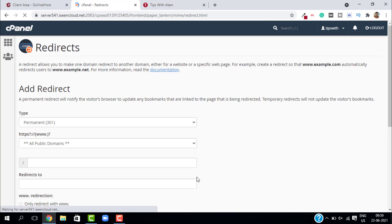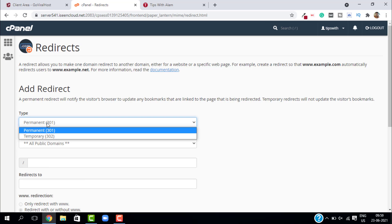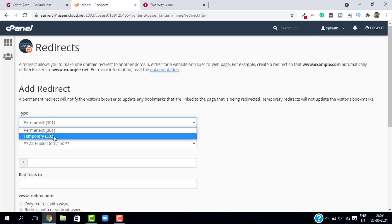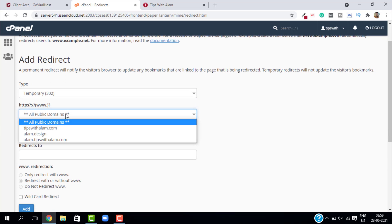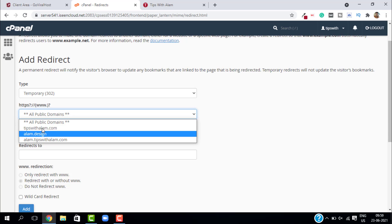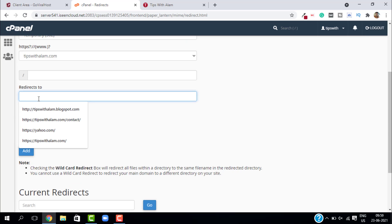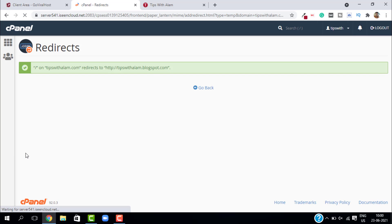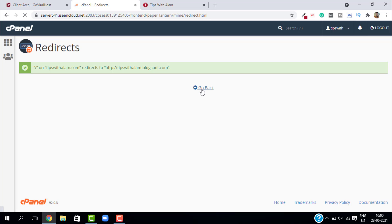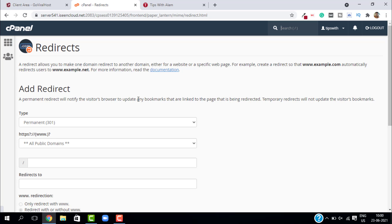We are on the redirect settings. First, you have to select the redirect type. If you want a permanent redirect, just select permanent 301, or if you are doing it temporarily, you can select temporary 302. Select the domain—let me select my domain. Here, enter the address you want to redirect. I will select my blogspot address and then click on add.